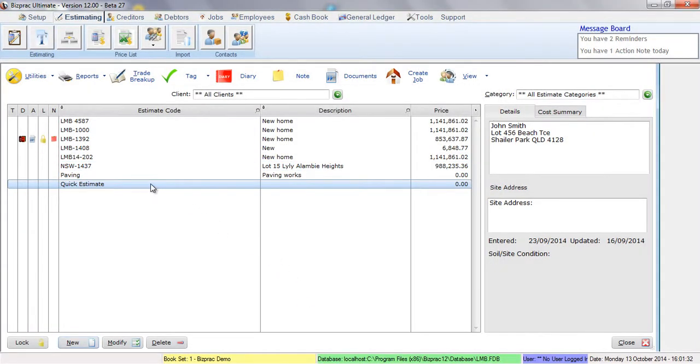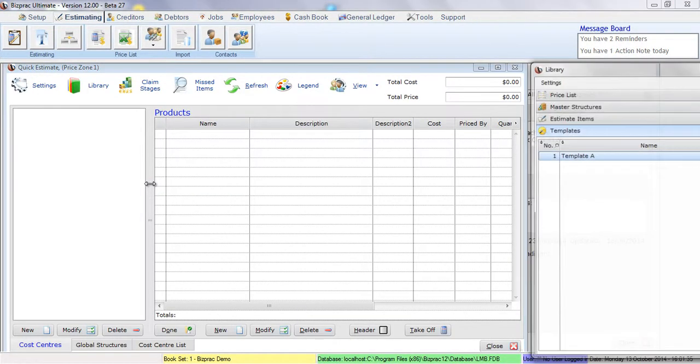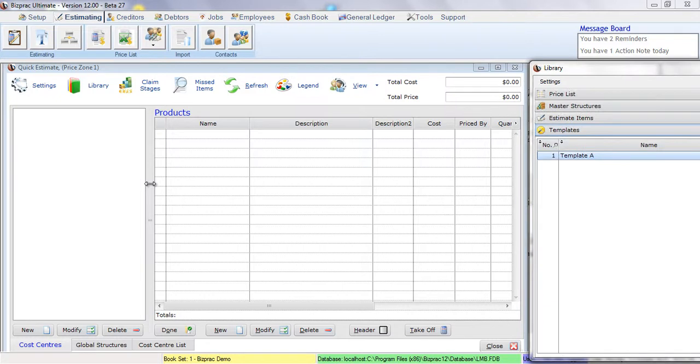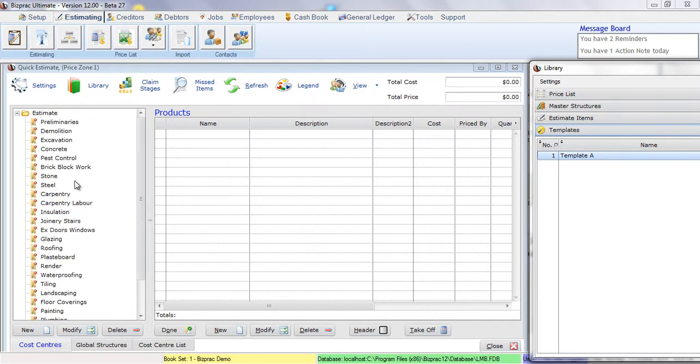Now, if we open the Estimate, we'll discover that there's no Cost Centres in here at all. So what I'm going to do is drag the Cost Centres from Template A across. So we have all our Cost Centres in here.